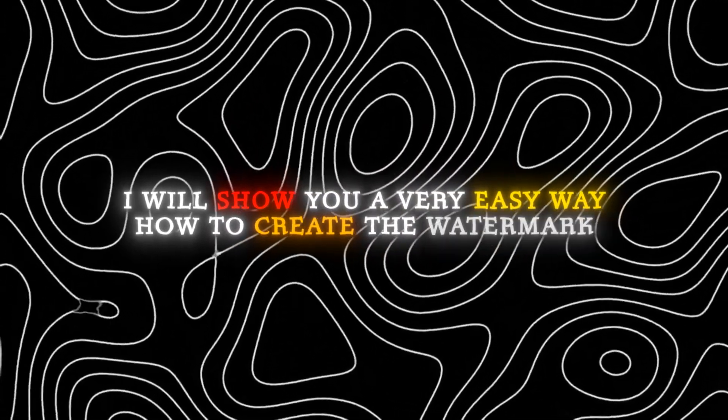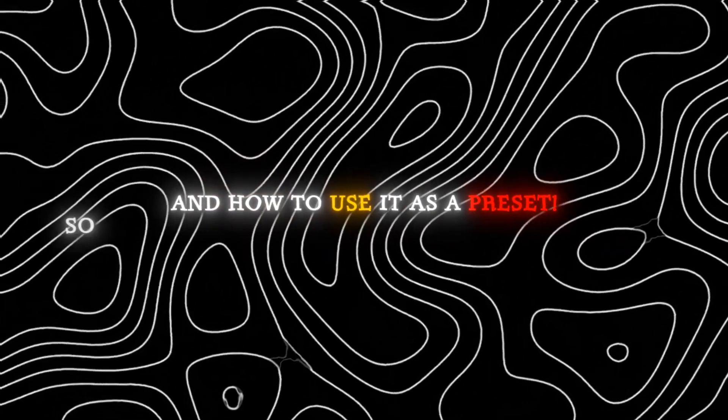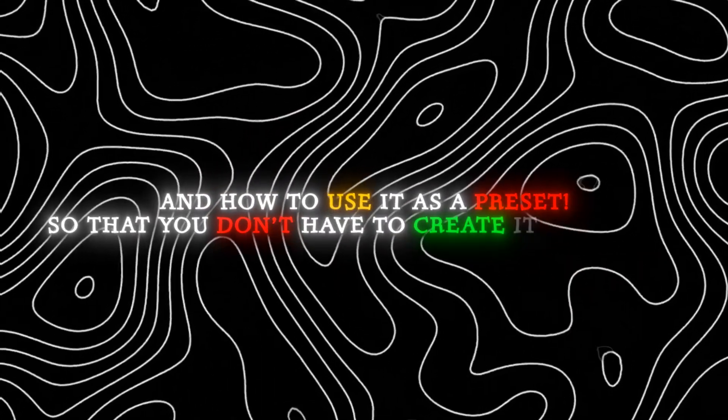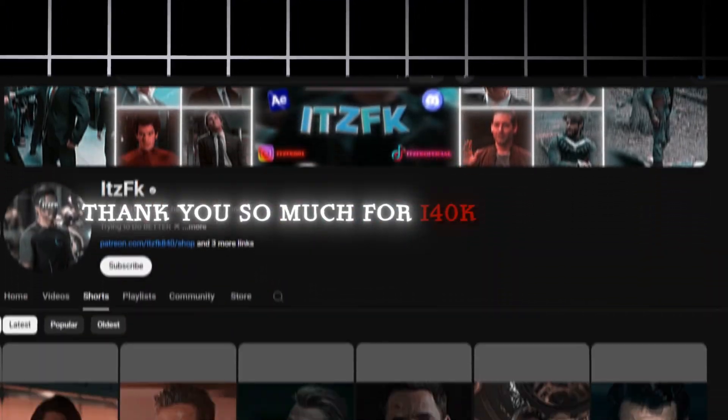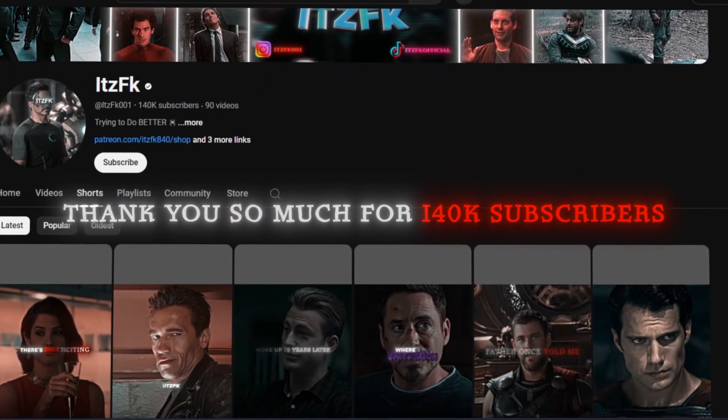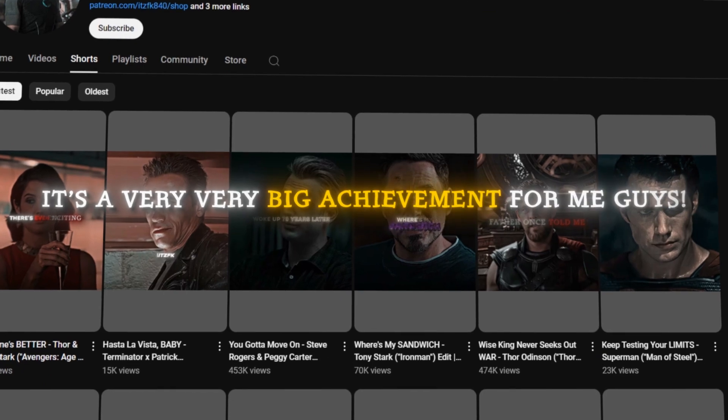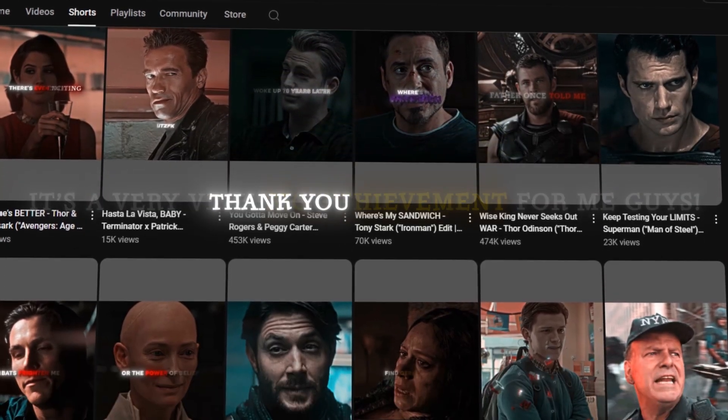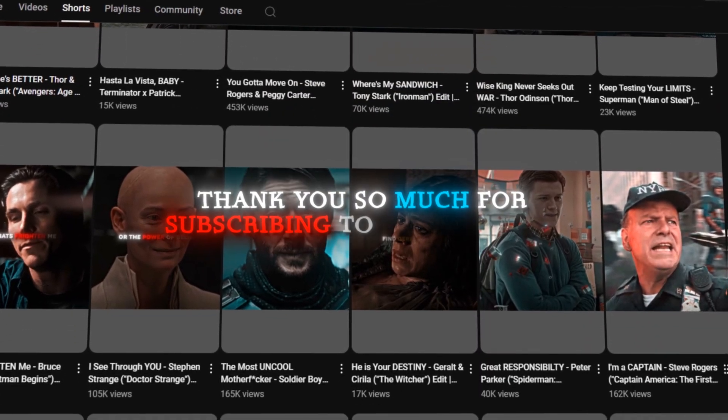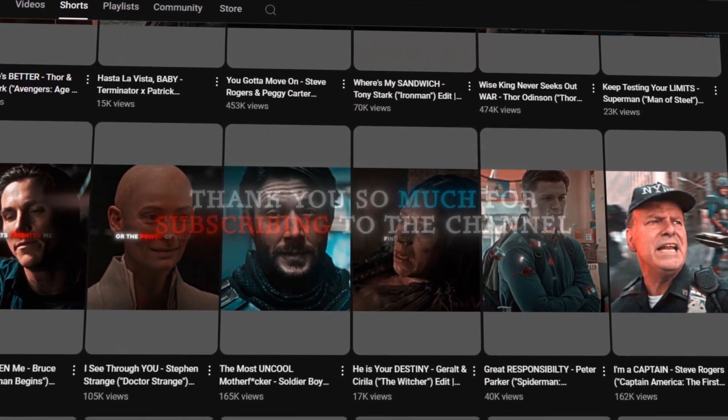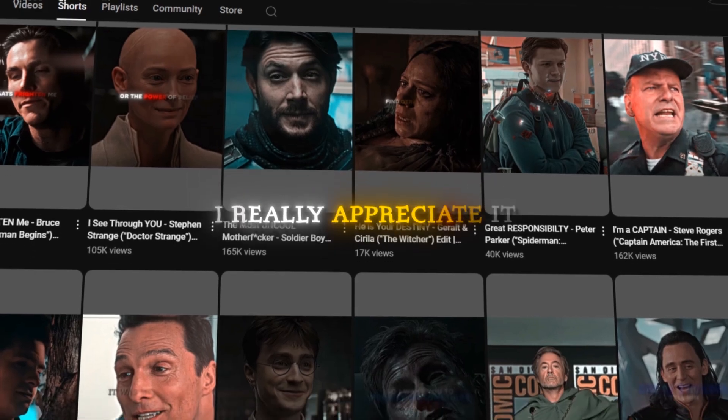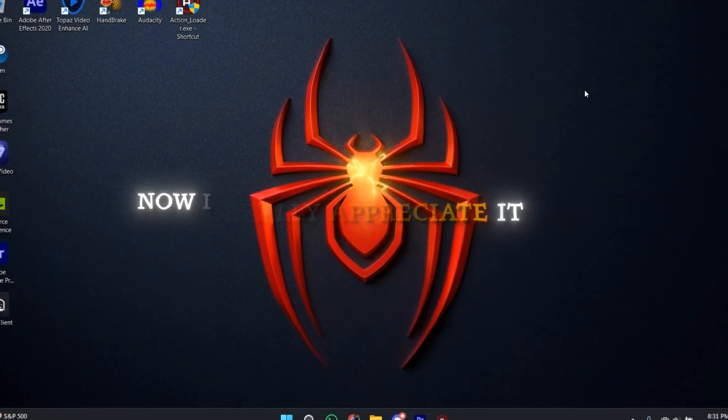In this video I will show you a very easy way how to create the watermark and how to use it as a preset so that you don't have to create it every time. And also guys, thank you so much for 140k subscribers, it's a very big achievement for me. Thank you so much for subscribing to the channel, I really appreciate it.